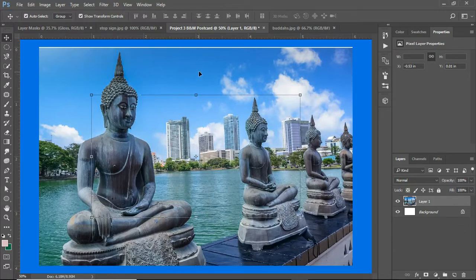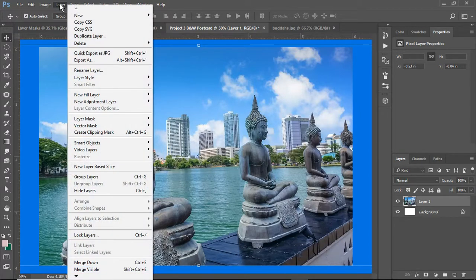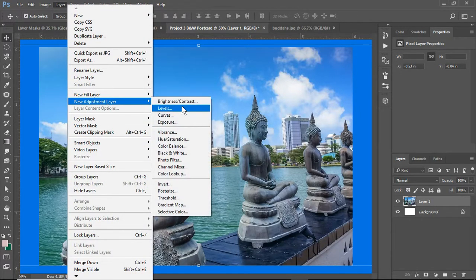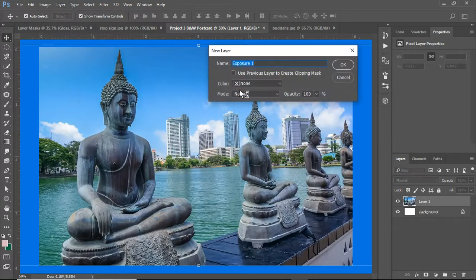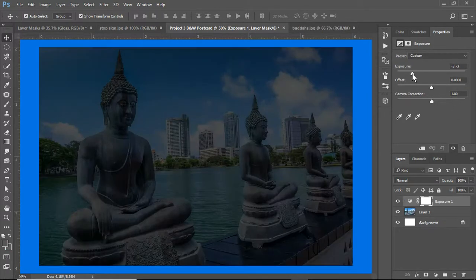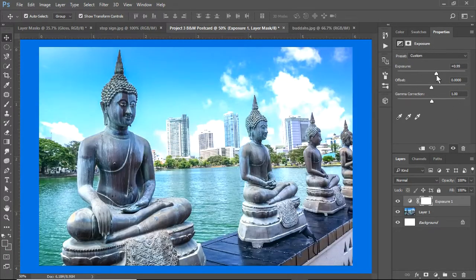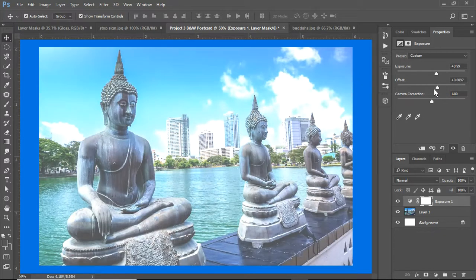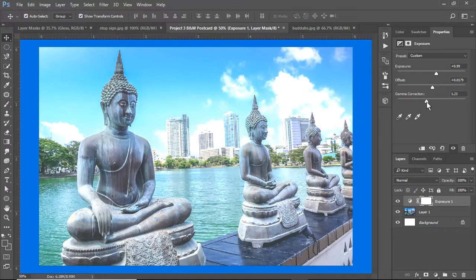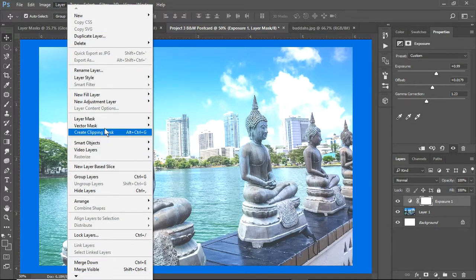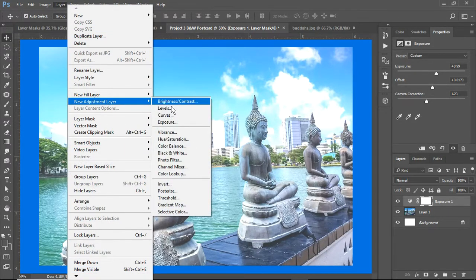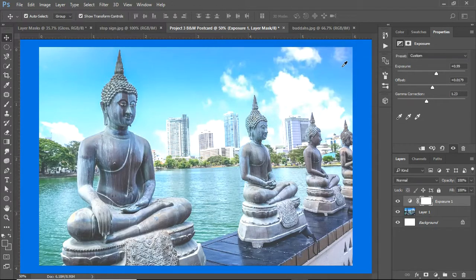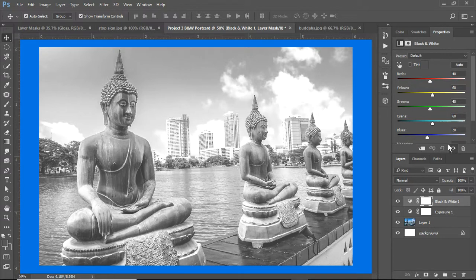What we're going to do next is go to Layer and use adjustments. Now we can do any number of things here. We can work with exposure so we can make it really dark, offset it, but this is not really what we want to do. So we're going to do an adjustment layer. The easiest way to do this, quite frankly, is just go to Black and White. Boom. We now have a black and white postcard.